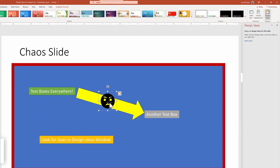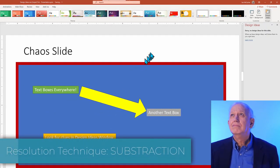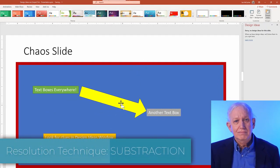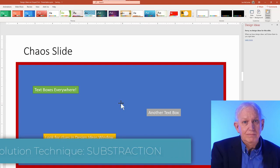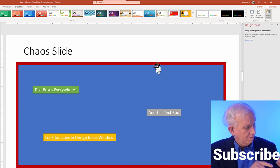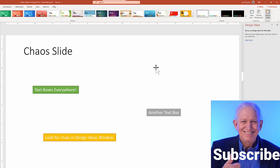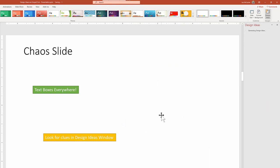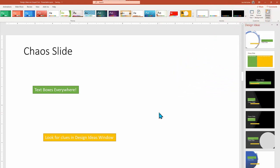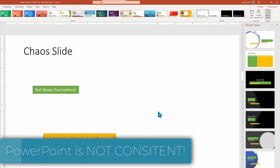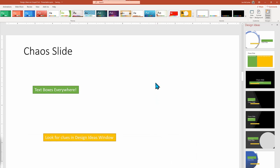So let me use one of our suggested techniques of subtraction. I'm taking off one element at a time, waiting for a moment to see if the design ideas respond or if not deleting the next element. What I find quirky is that sometimes even with the same slide, I take off the elements in a different order and PowerPoint design ideas wakes up sooner than it did with the other steps. I can even add elements back in and PowerPoint. Then response is often unpredictable.